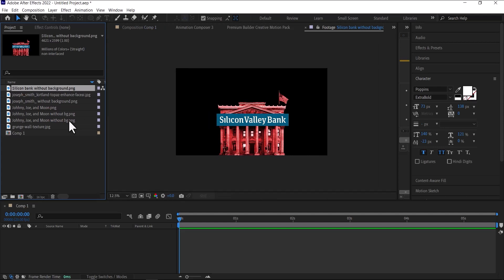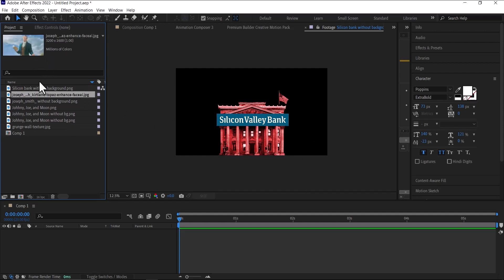So the first asset we have here is this bank with Silicon Valley written on it, then this image of John Smith with a background and one without a background.